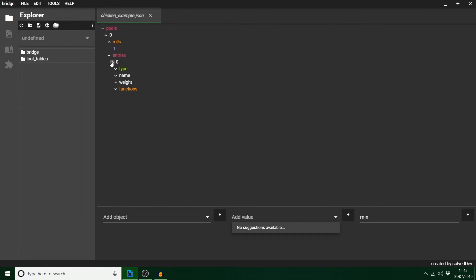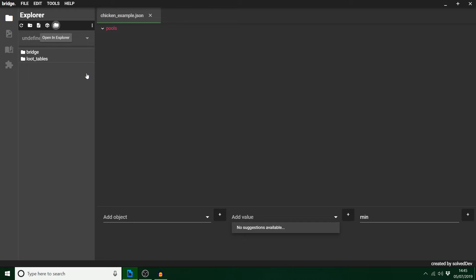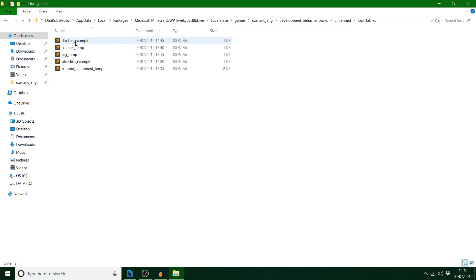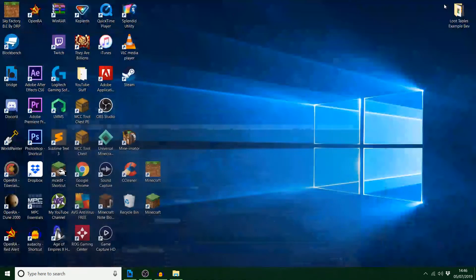And that, my friends, is pretty much it. If you want to know any more information about loot tables, you can click on these things, or message me or join my Discord and ask a question — I'm more than happy to help. We're going to hit save and hit open in Explorer, and go into loot tables. We haven't actually got it there because I stupidly left it on my desktop.